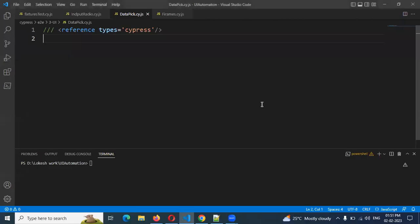Hi friends. Welcome to CS Technology. I am going to talk about the topic today: how to pick the date from a calendar. The date we need to pick — how we can be able to add and use it for Cypress.